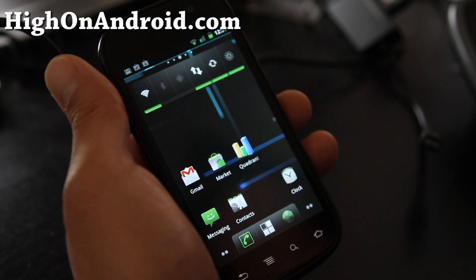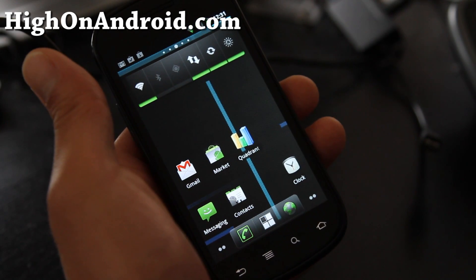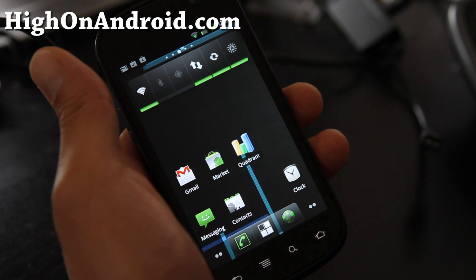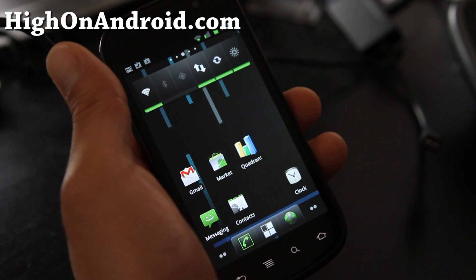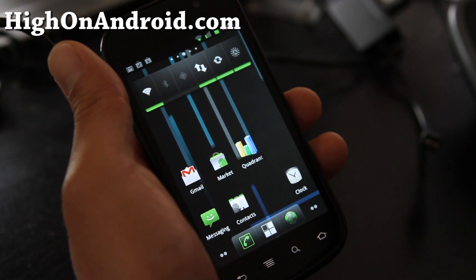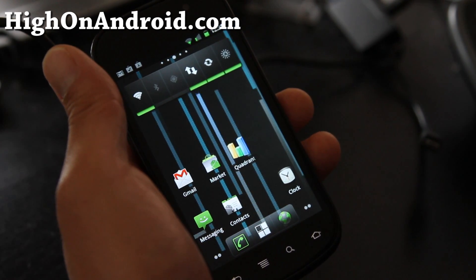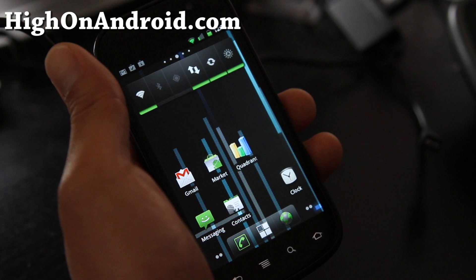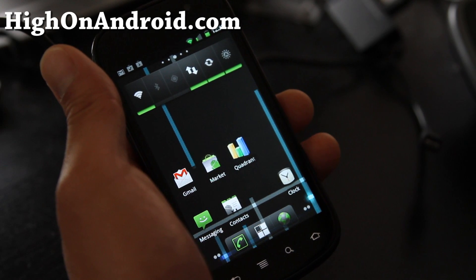Hi folks, this is Max from HiOnAndroid.com. Today we're going to install the Android Market that was leaked off the Nexus Prime.